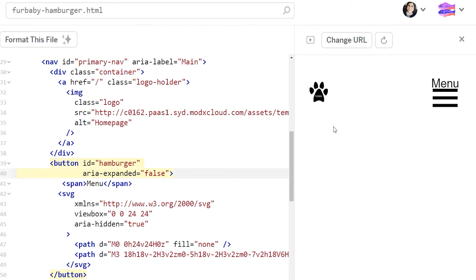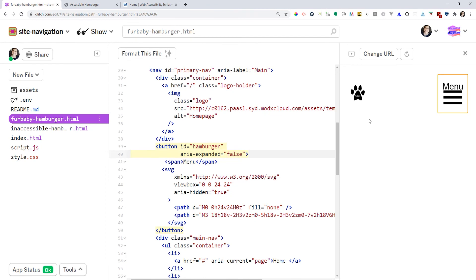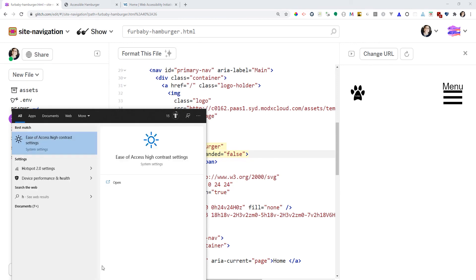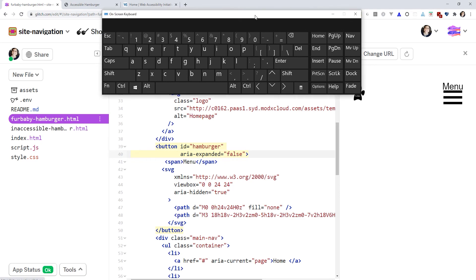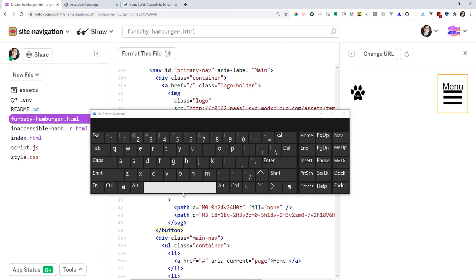Our hamburger is looking good. It has an outline. I try to make them 44 by 44 pixels, which is a WCAG AAA success criterion — it's easier for people with cerebral palsy or Parkinson's disease who have hand tremors to select. Big target, good contrast, outline on focus. Let me test keyboard interaction: pressing Tab, then Enter — it expands. Trying spacebar — it expands. Works as expected.